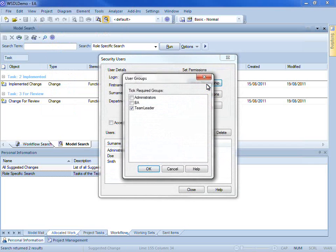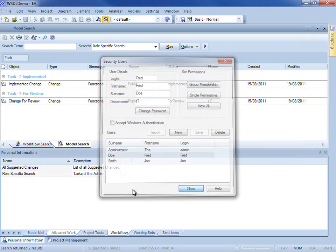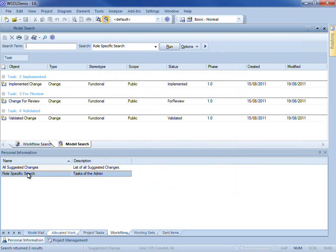I am now going to upgrade my group membership again and make me an admin. Now if I run the role specific search, it returns three different results: Implemented, for review and validated.